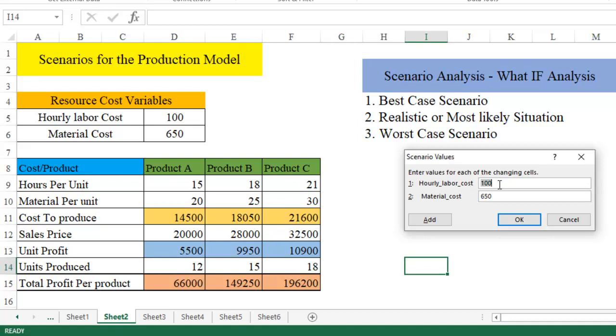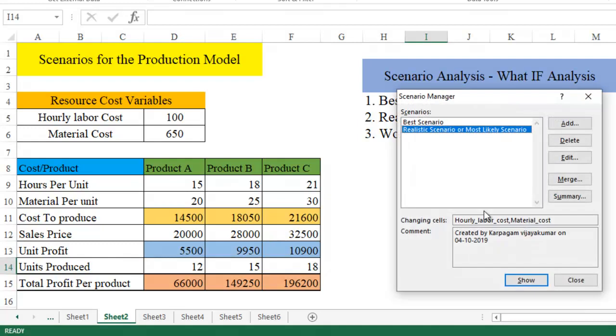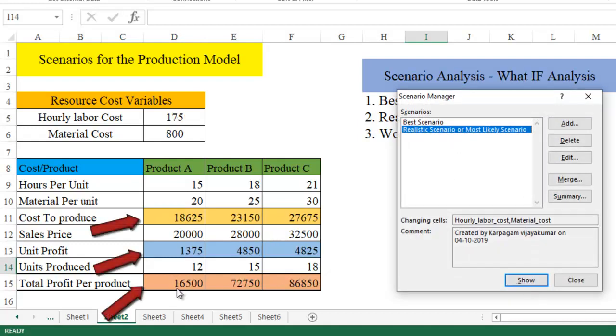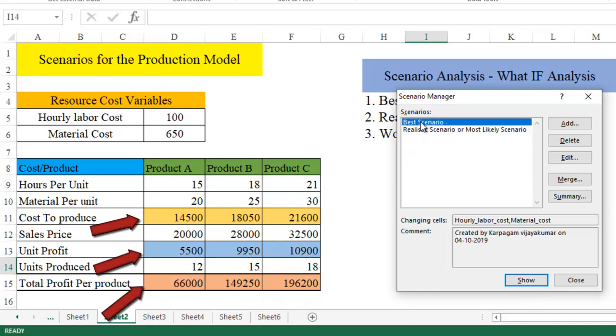So hourly labor cost is going to be realistic, going to be 175 rupees per hour, and material cost is going to be 800 rupees per hour. Click OK. Now, when I just click on this and click on show, automatically the value changes to 16,500. The same when I go and double click at the best case scenario, you can see the value changes here.